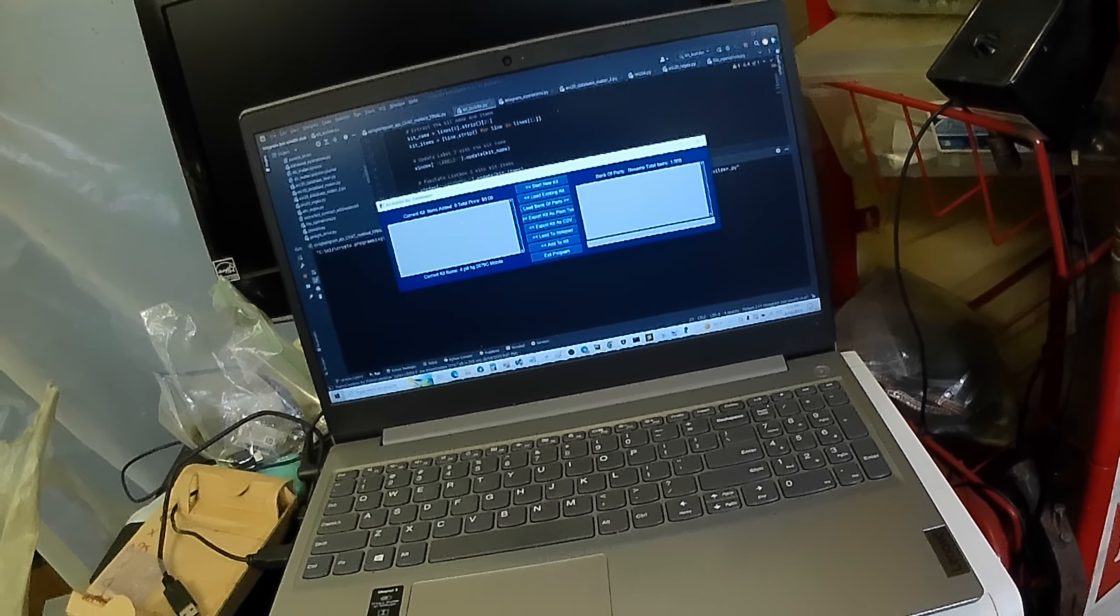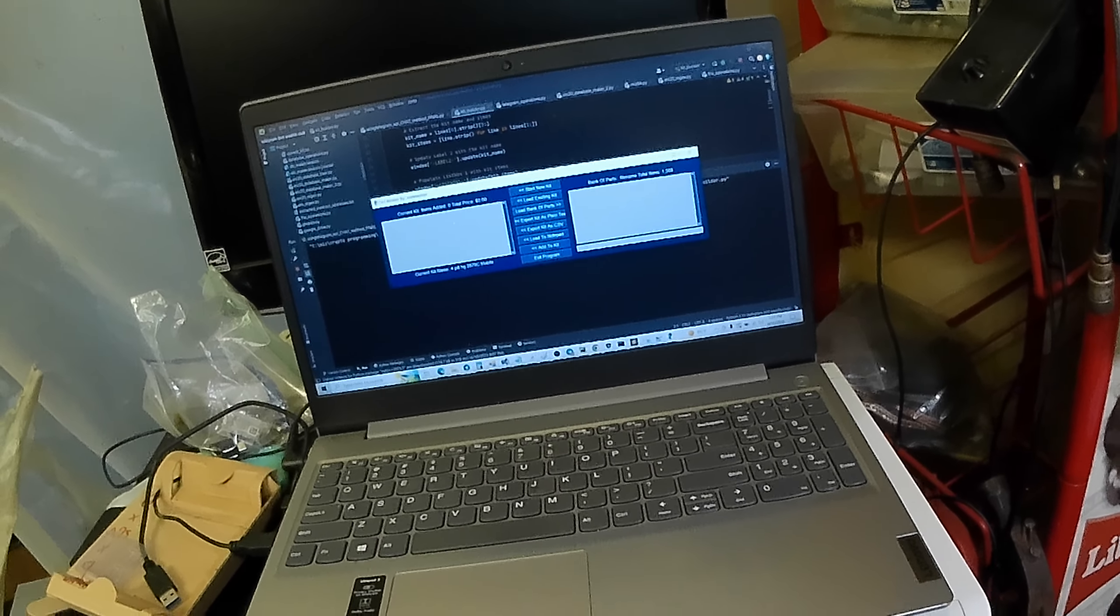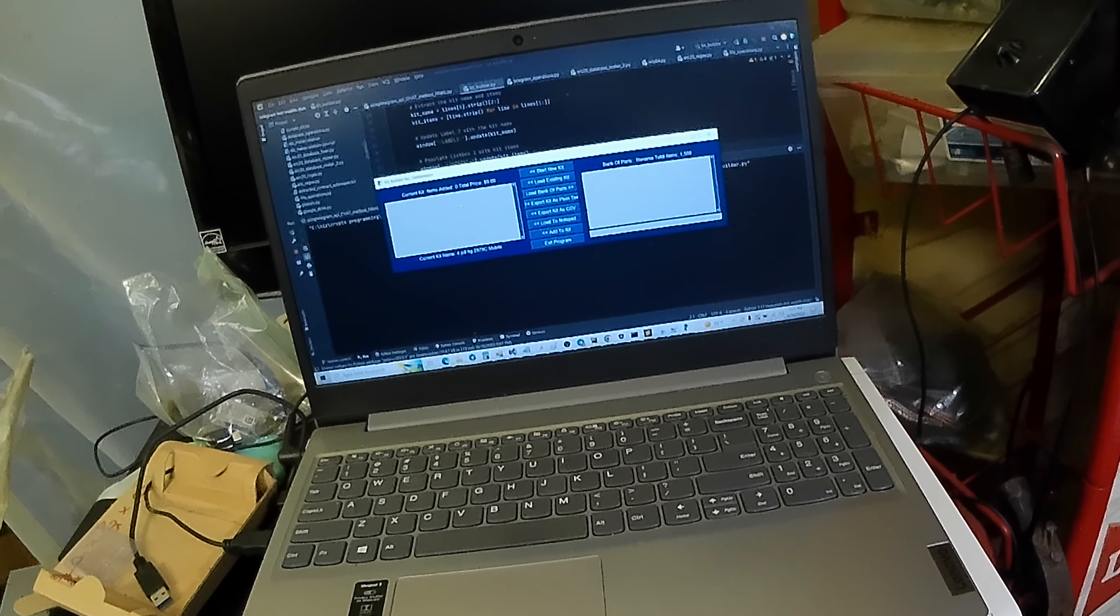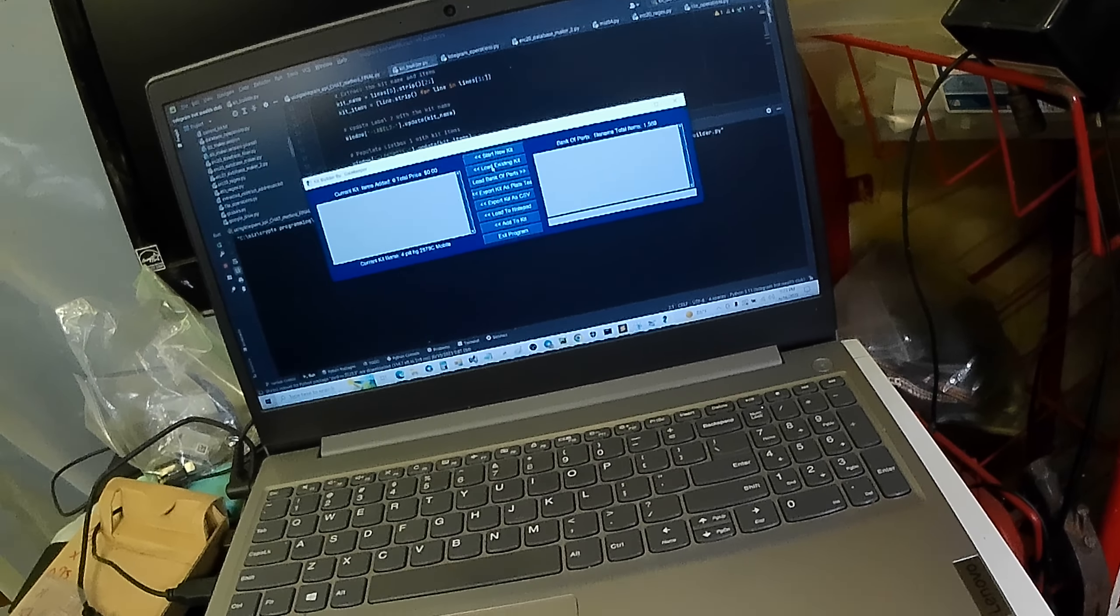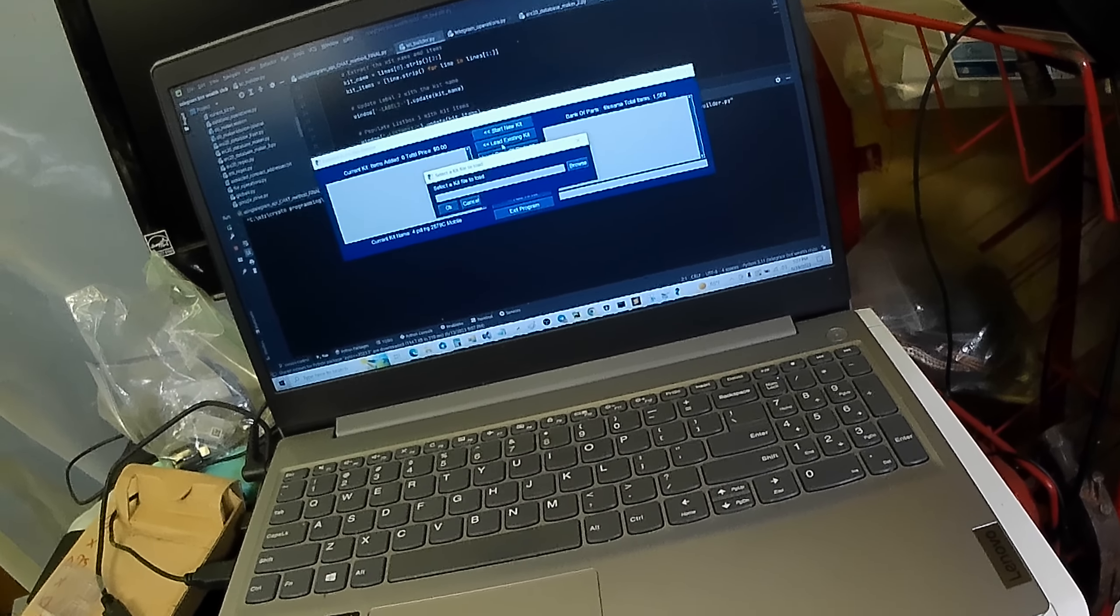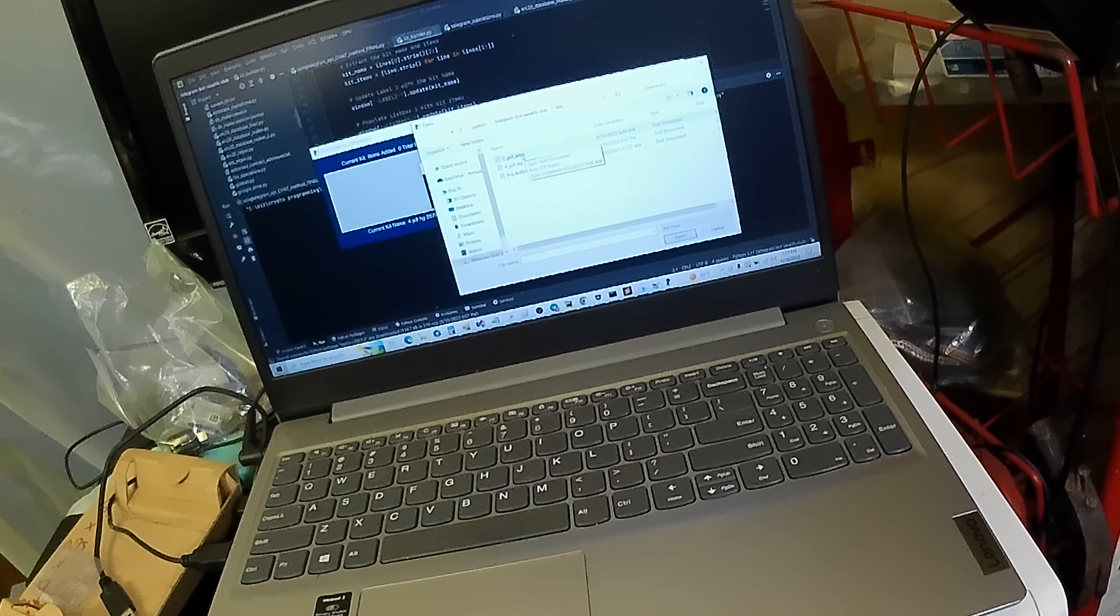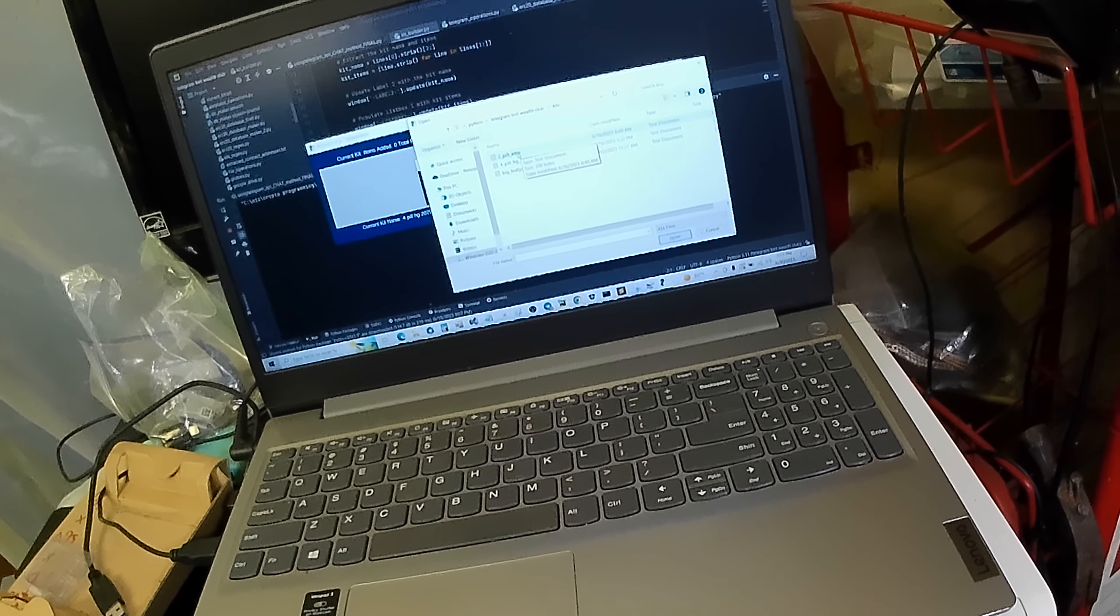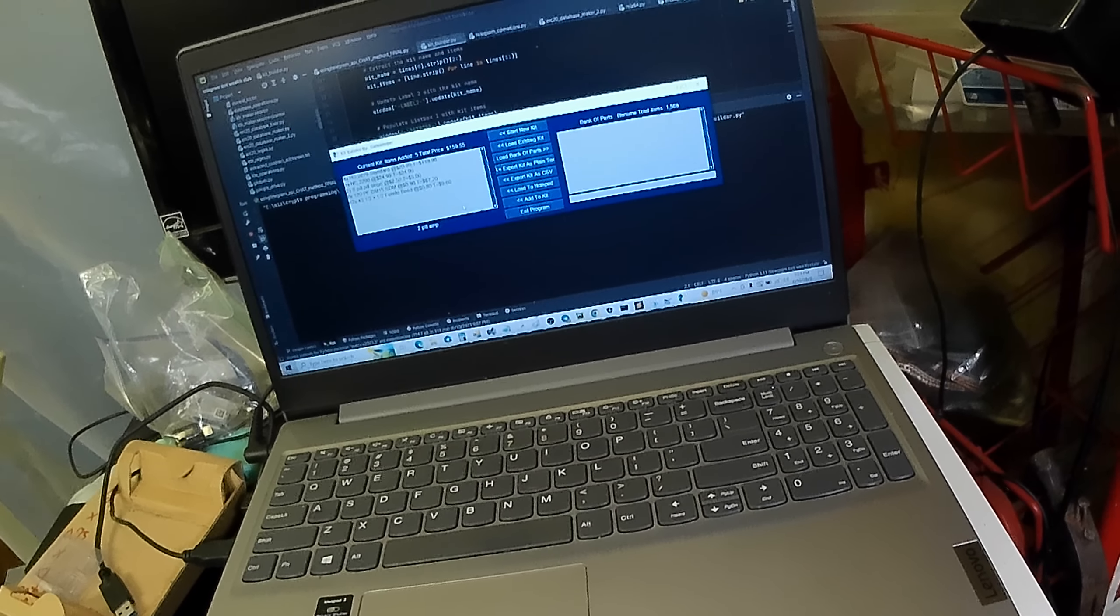And I actually worked on this today. Load existing kit. So we'll go load this. I just got out here for just a test. Two-pill amp. Click OK.